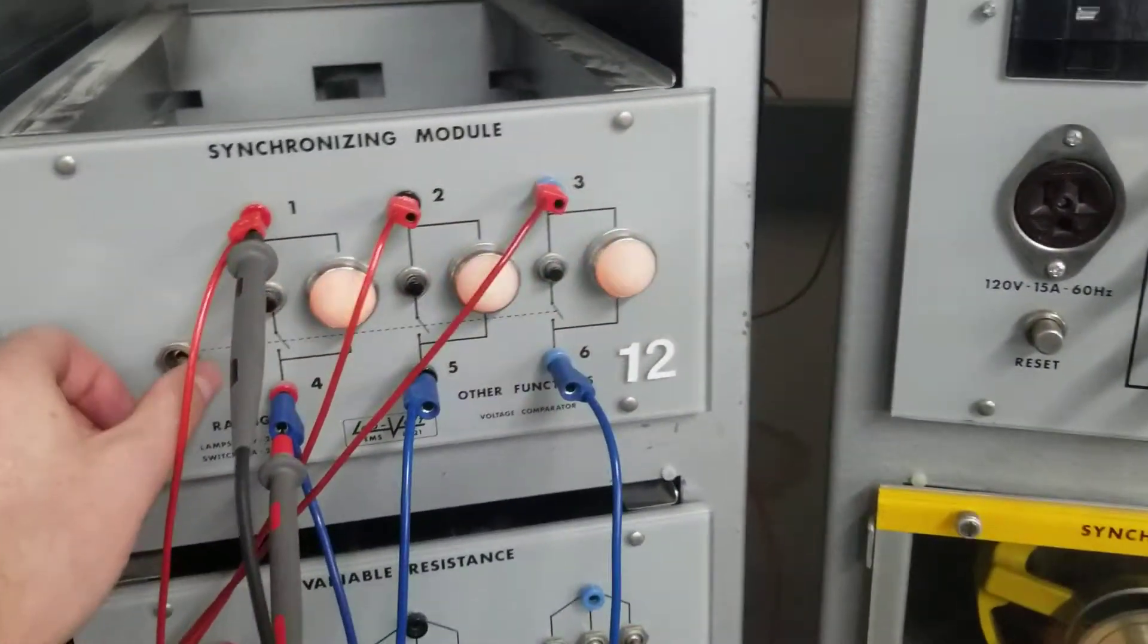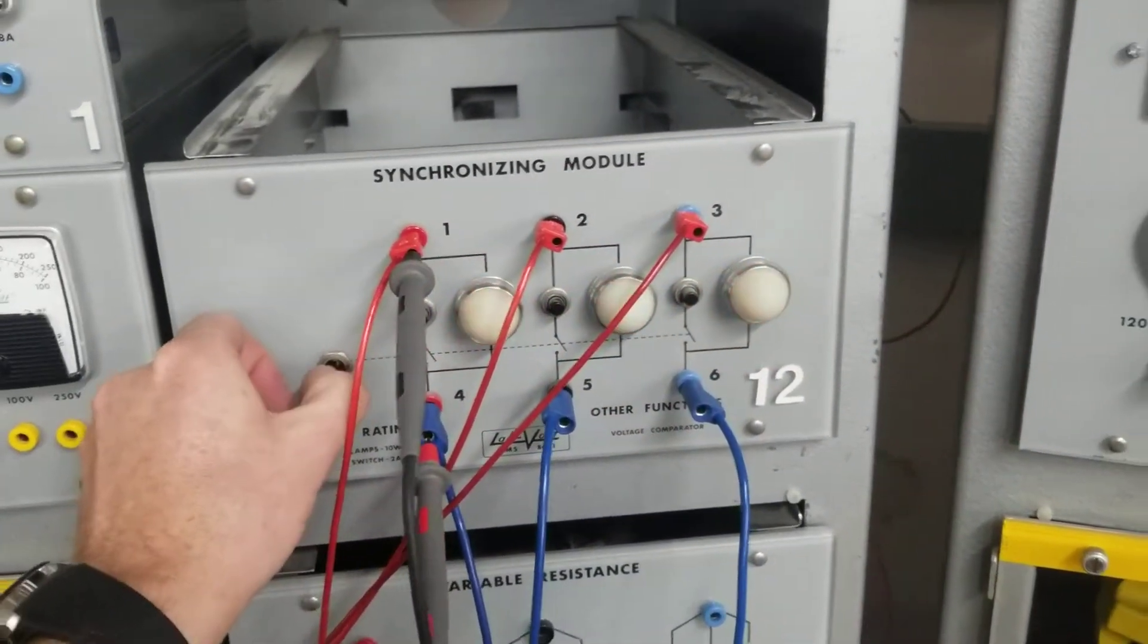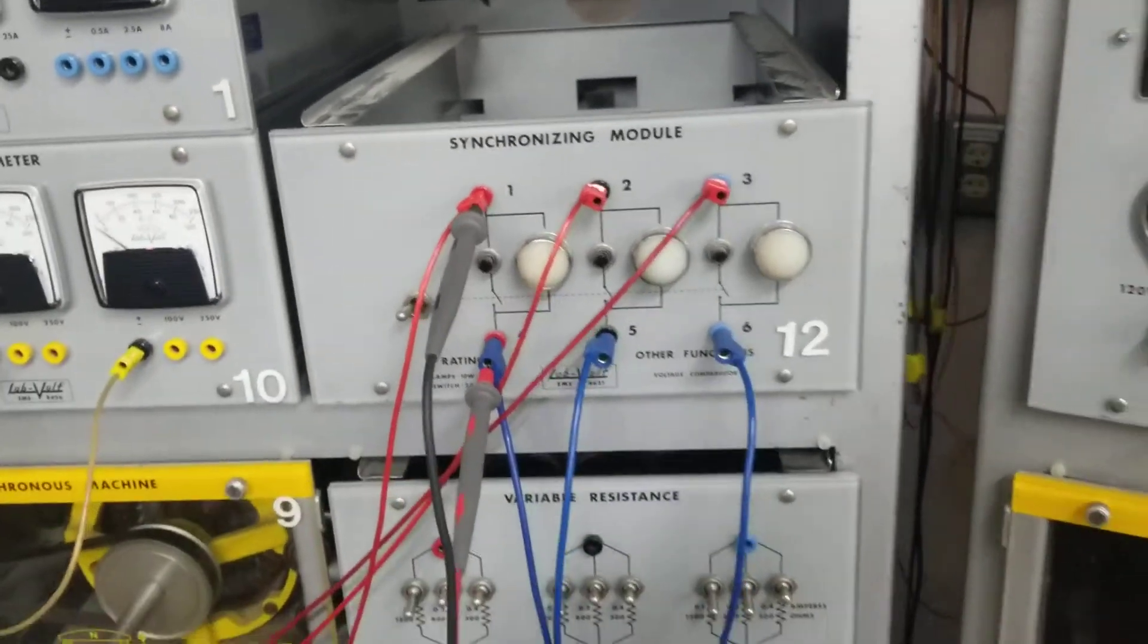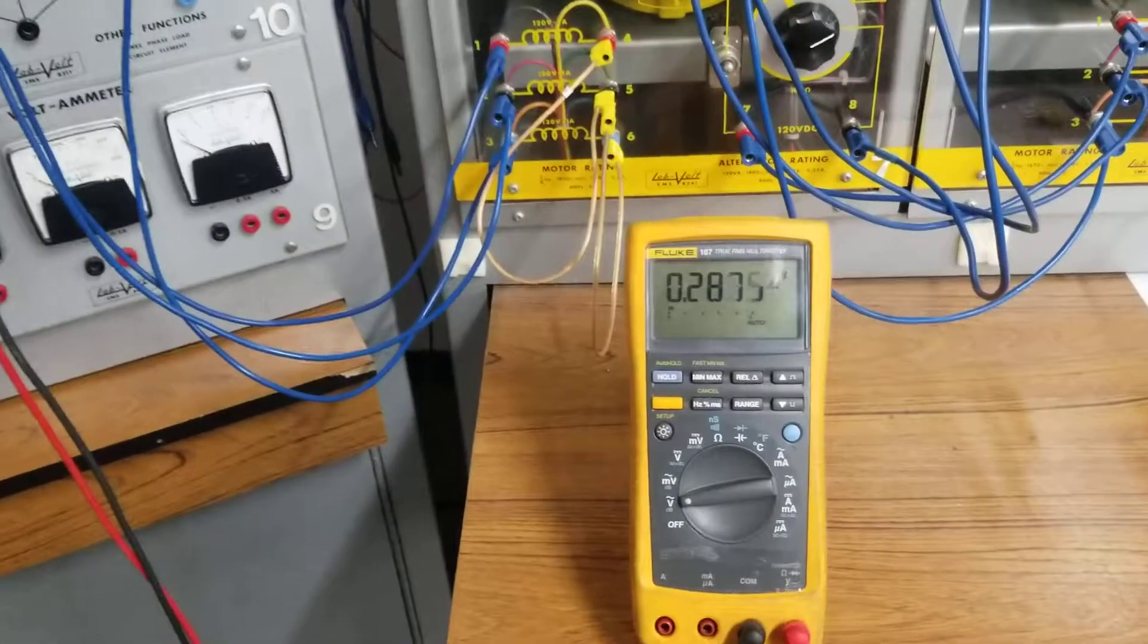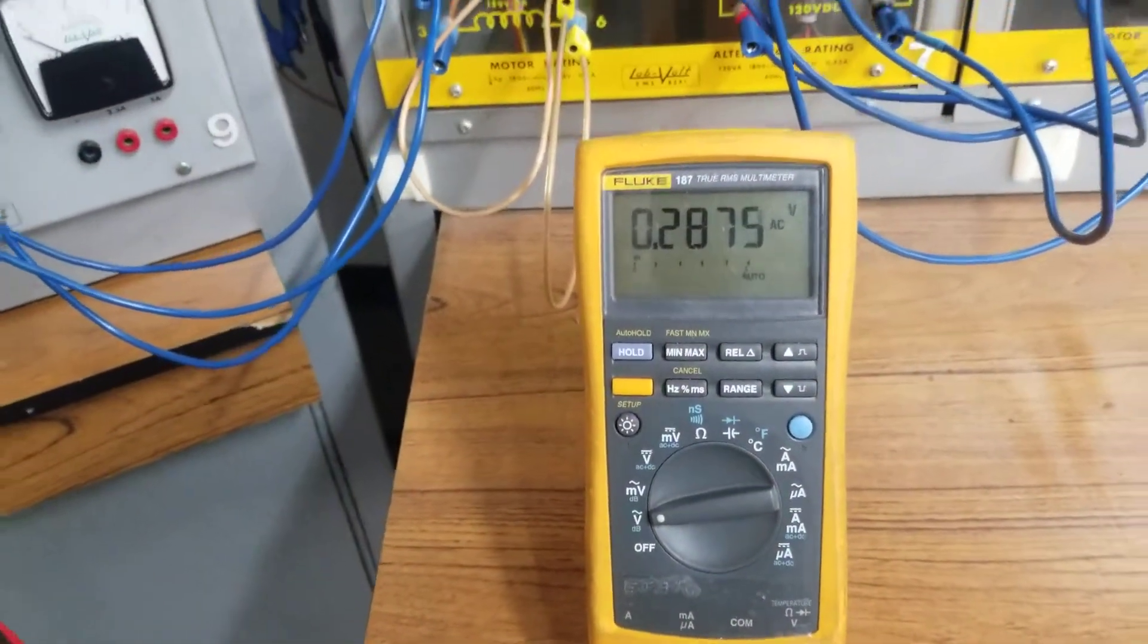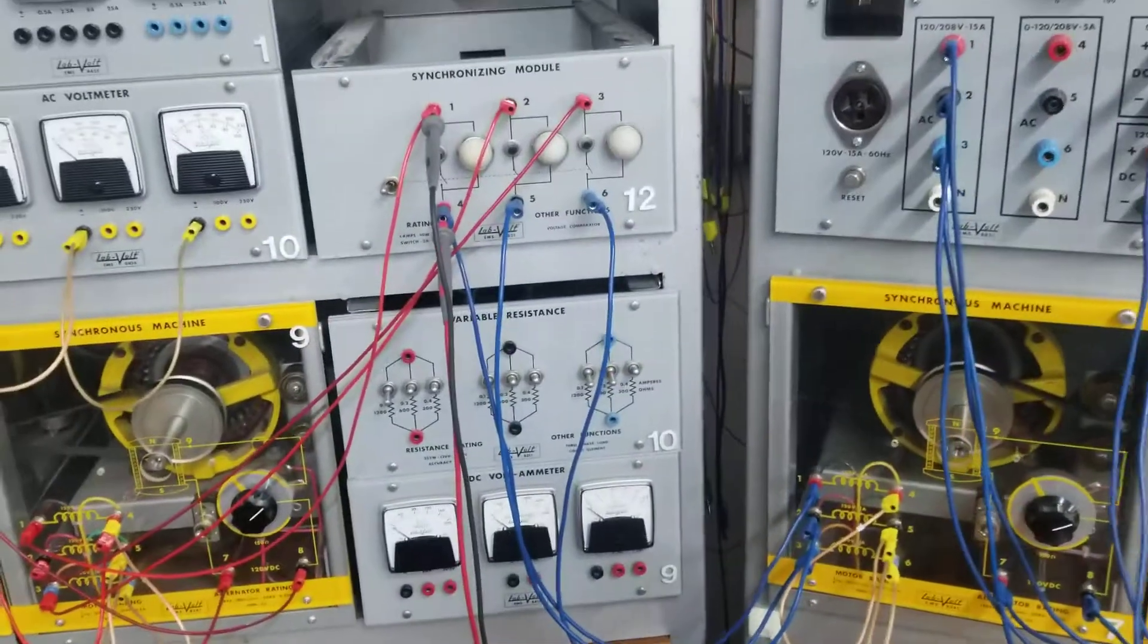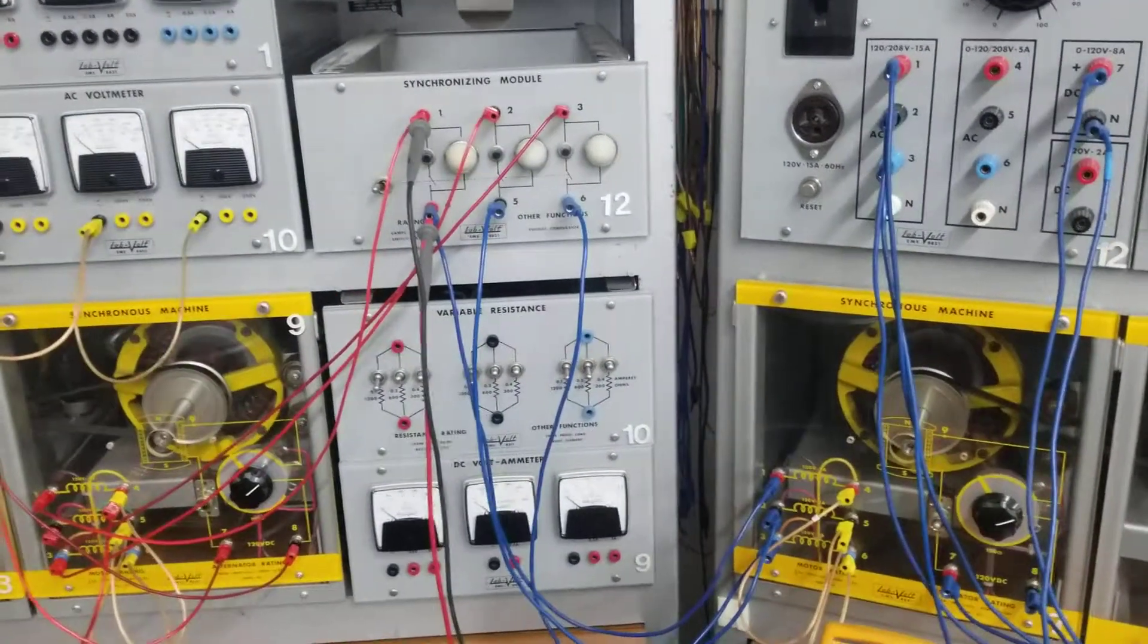As soon as the lights go dark, that's when I flip the switch. Now both machines are locked together. And that's why you're getting zero volts, which essentially means you're getting zero potential between each generator.